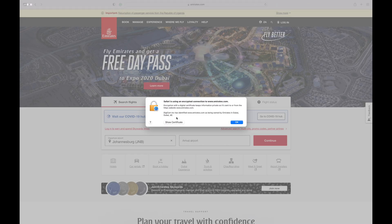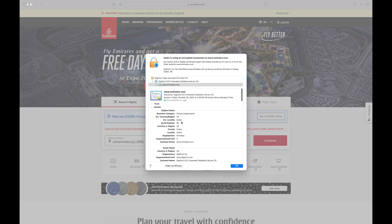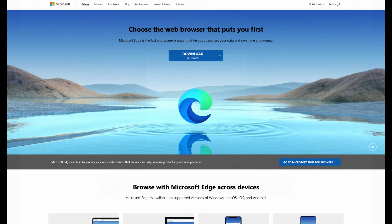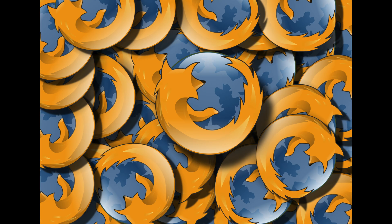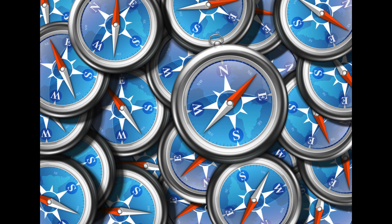Websites equipped with an EV certificate get their verified company name displayed in all major browsers. Major browsers like Microsoft Edge, Firefox, Chrome, Safari, and others reveal the verified company name after clicking the padlock icon in the address bar.